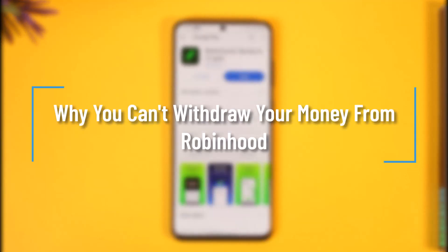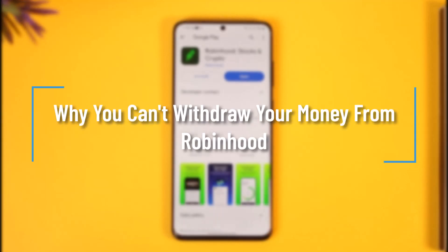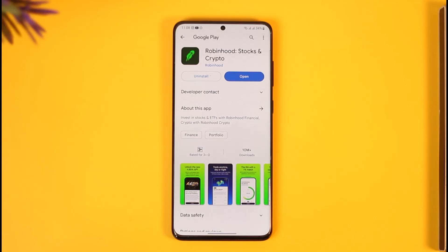Why you can't withdraw your money from Robinhood. Hi everyone, welcome back to our channel. In today's video, I'll simply guide you through the steps on why you cannot withdraw your money from Robinhood, so make sure to watch the video till the end.